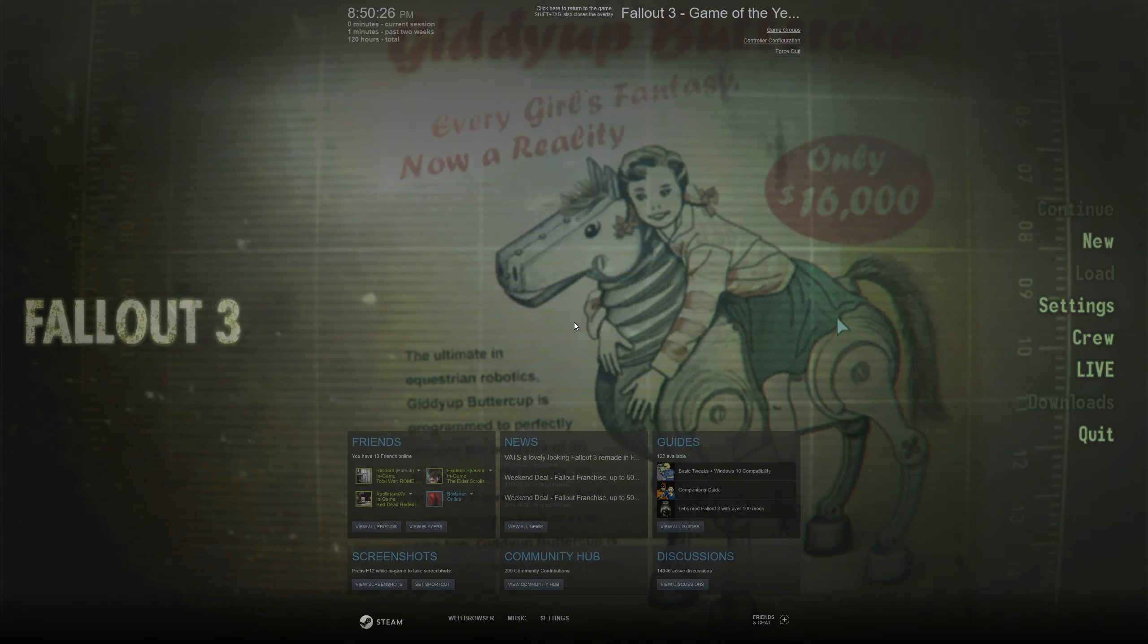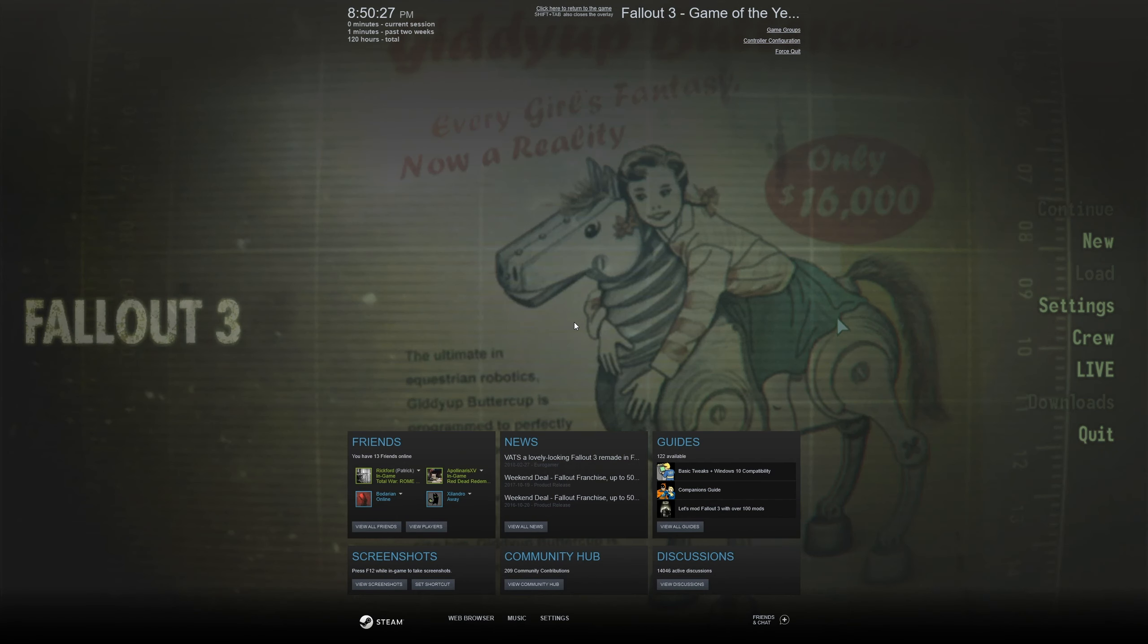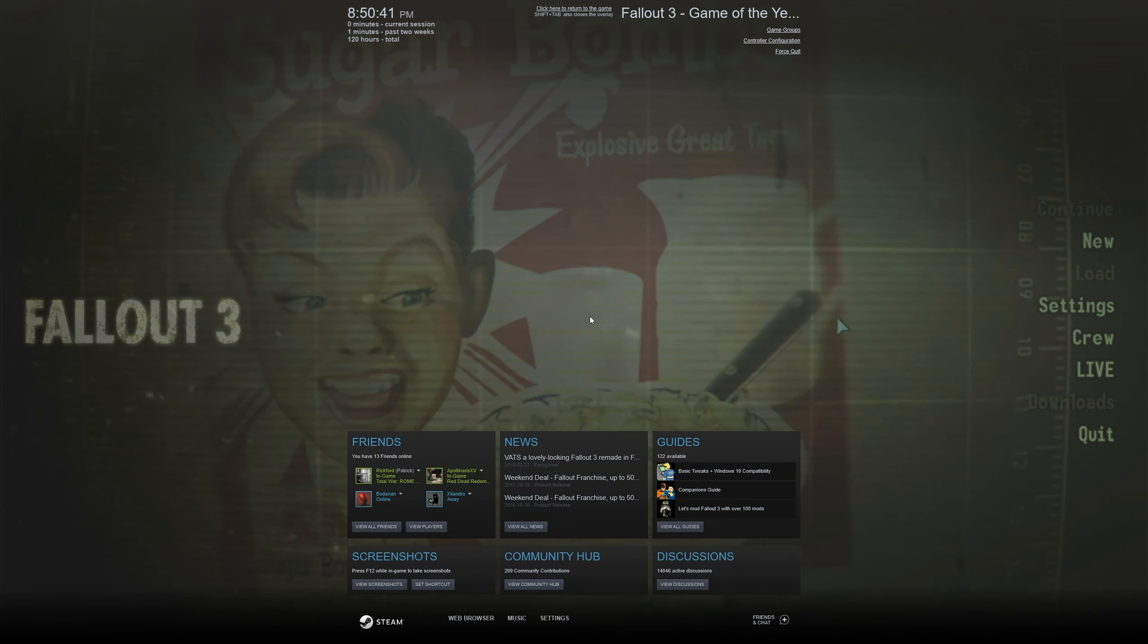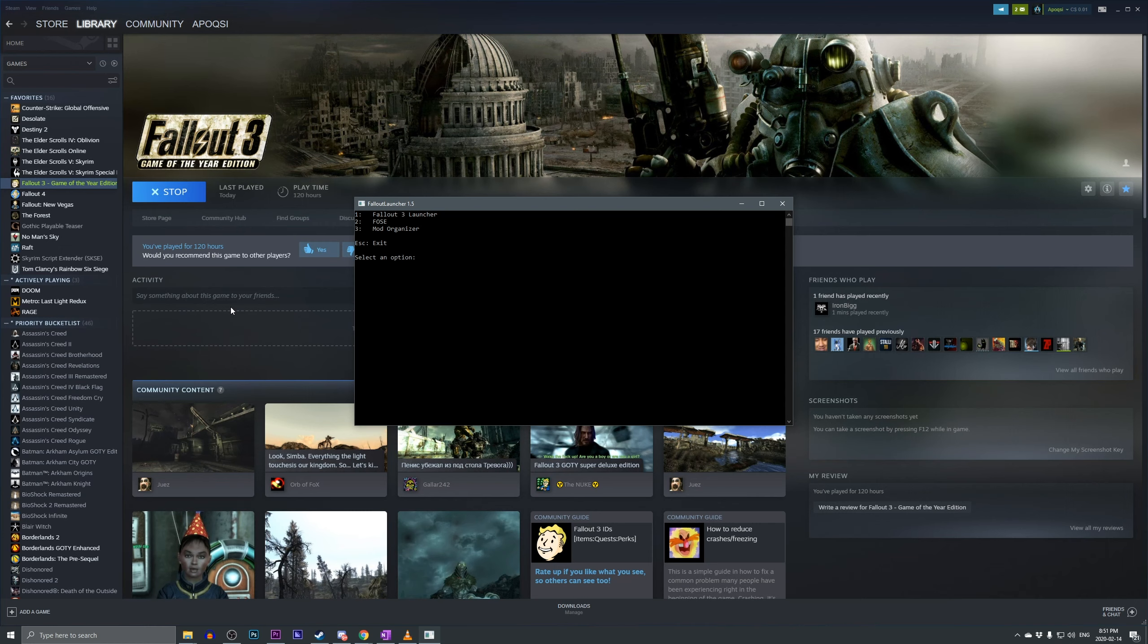And if we hit Shift Tab, you can see that the Steam overlay is working as intended. This also allows it to track your Steam hours. So that is how you launch Fallout 3 FOSE through Steam and still have the Steam overlay, as well as being able to track hours.